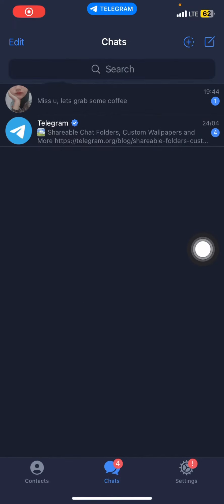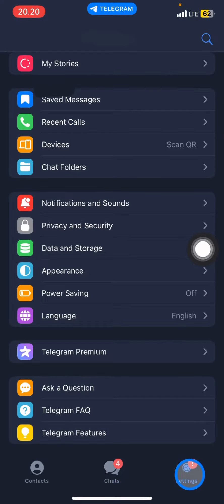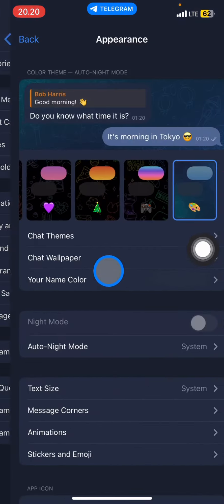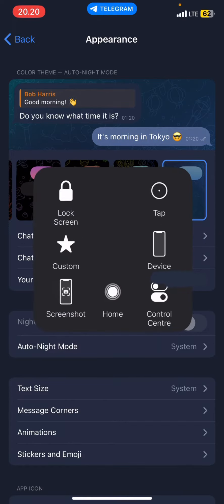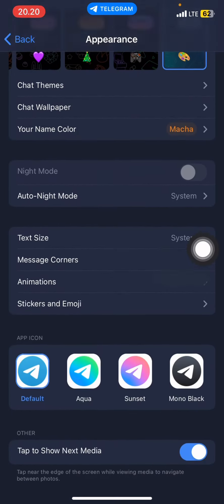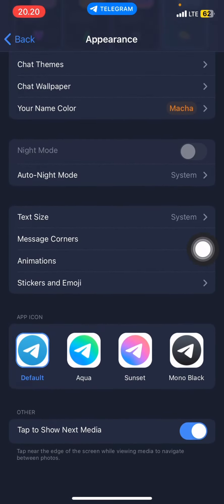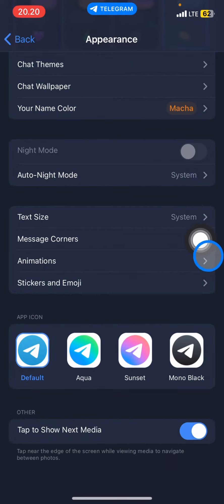You just need to open Telegram and then jump into the Settings button. In Settings, go down until you find Appearance and click it. Then scroll down until you find the App Icon option.